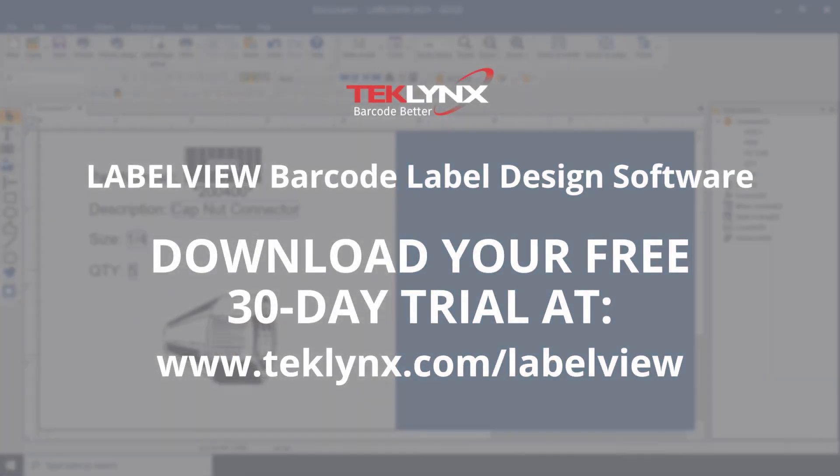Connecting your LabelView barcode label software to your spreadsheet or database is an easy way to make creating and printing labels easier. Visit teklynx.com/labelview to download a free 30-day trial.